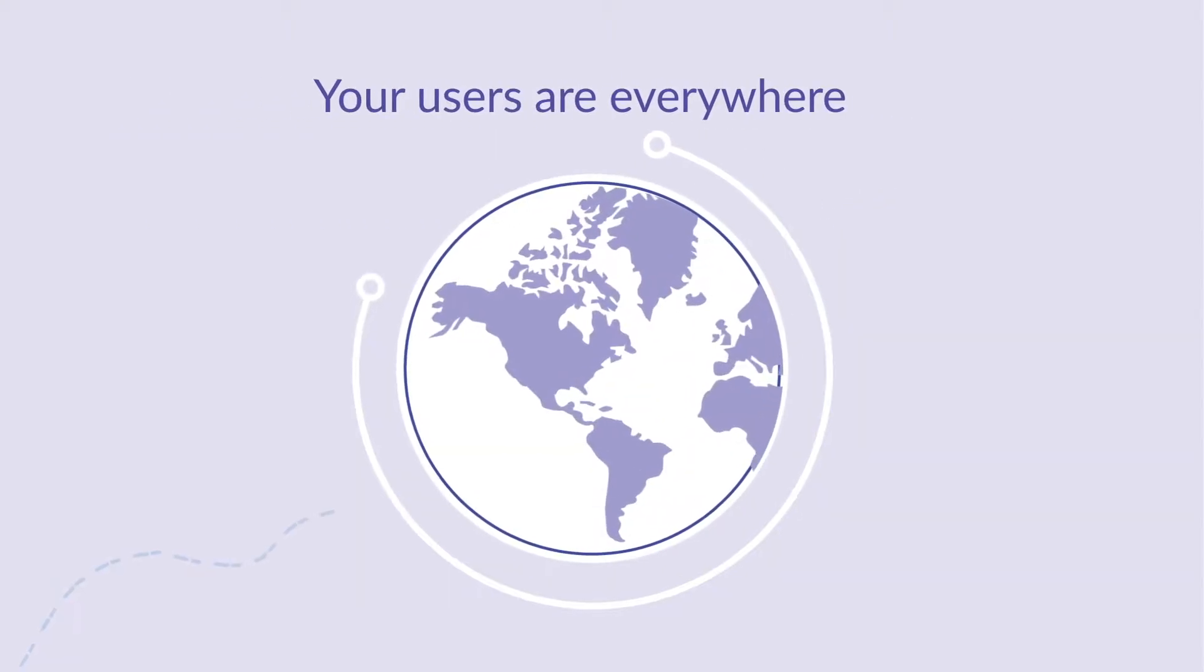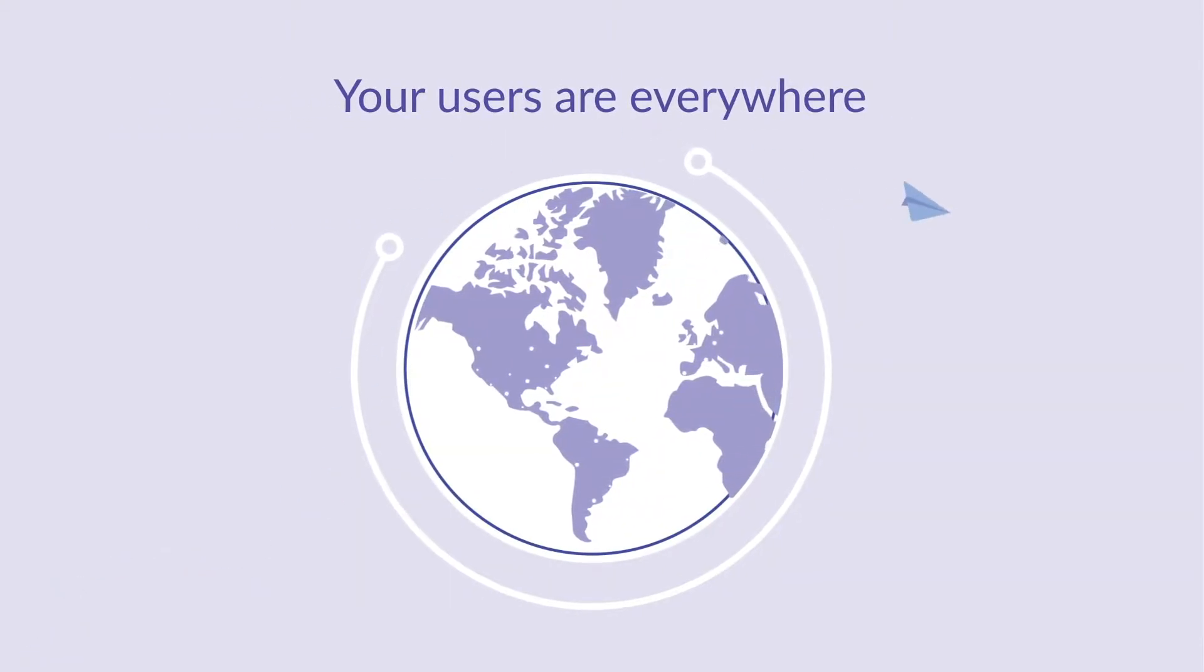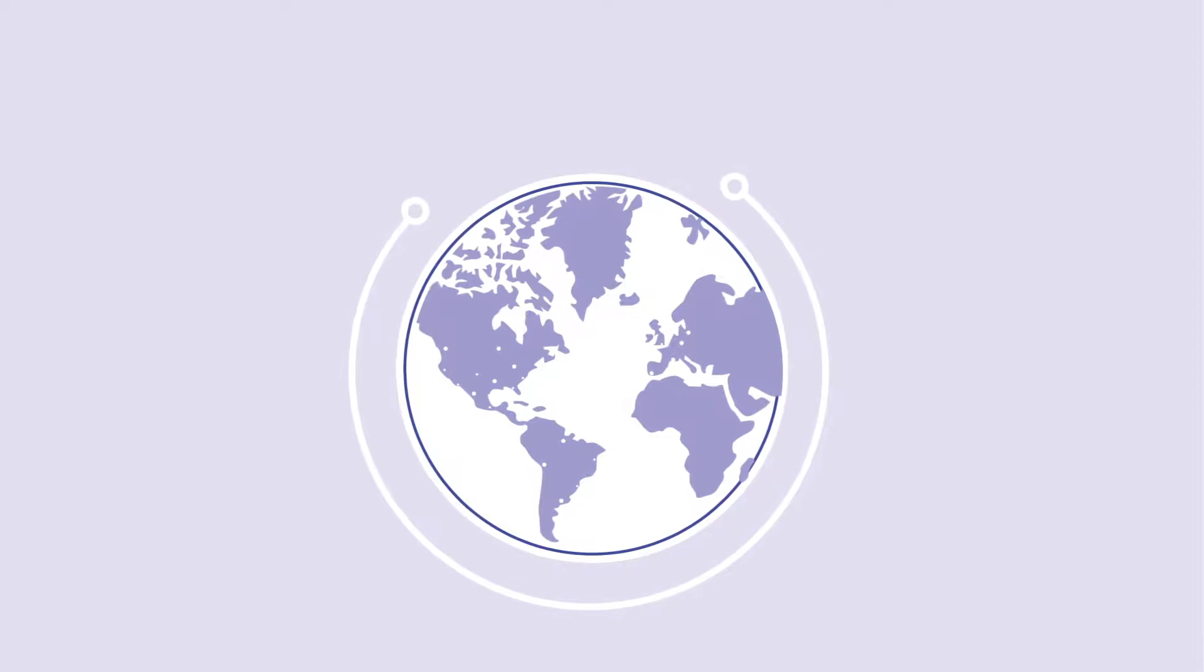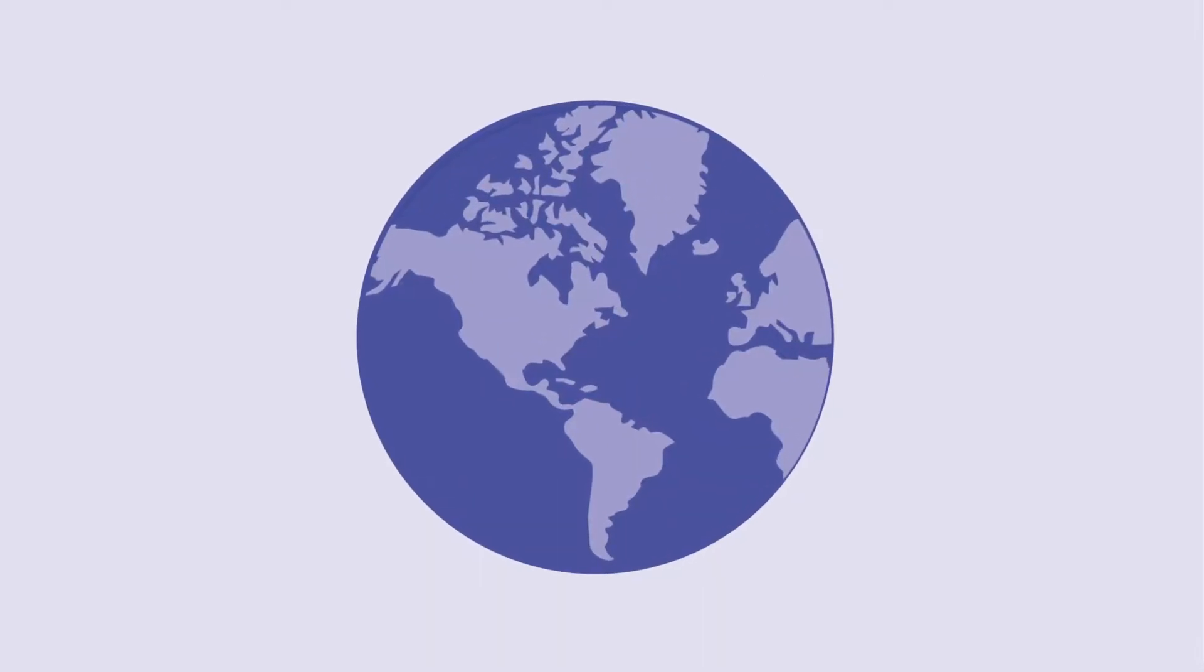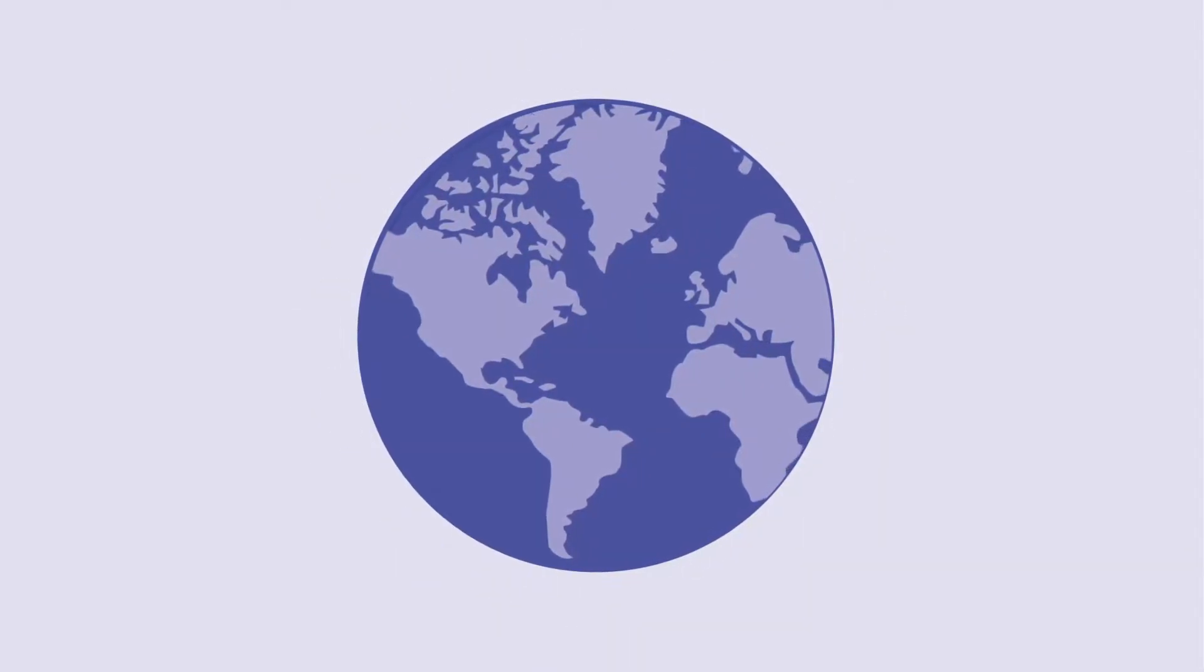In today's data-driven world, traditional centralized cloud architectures are no longer able to meet the demands of modern applications.